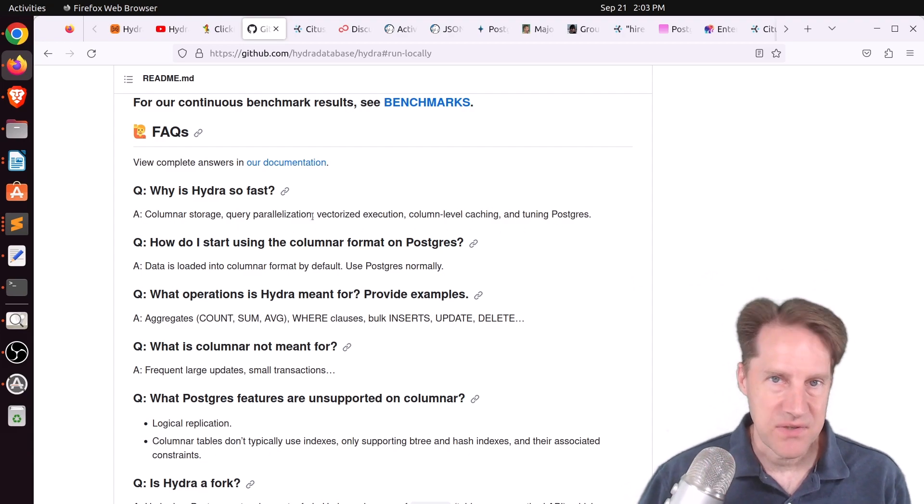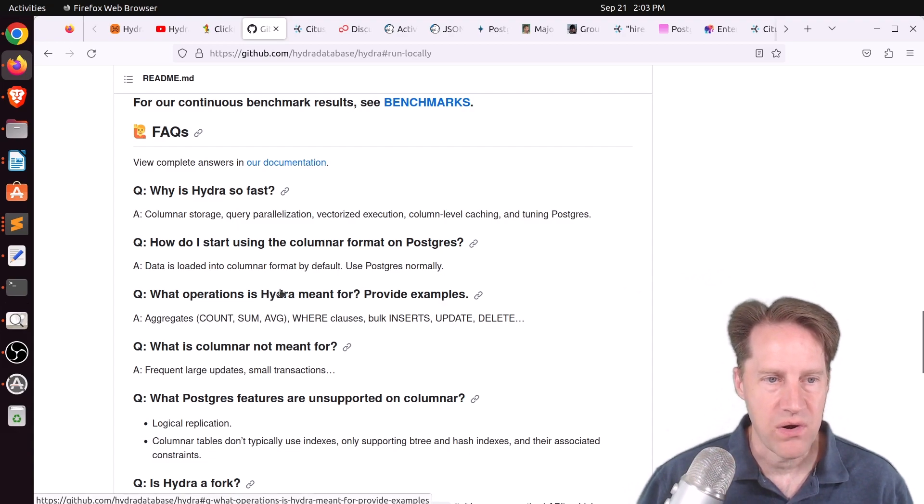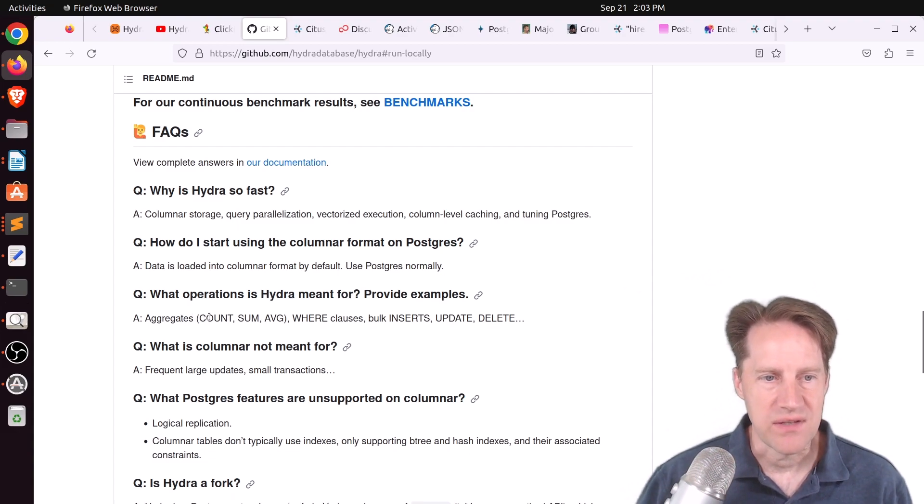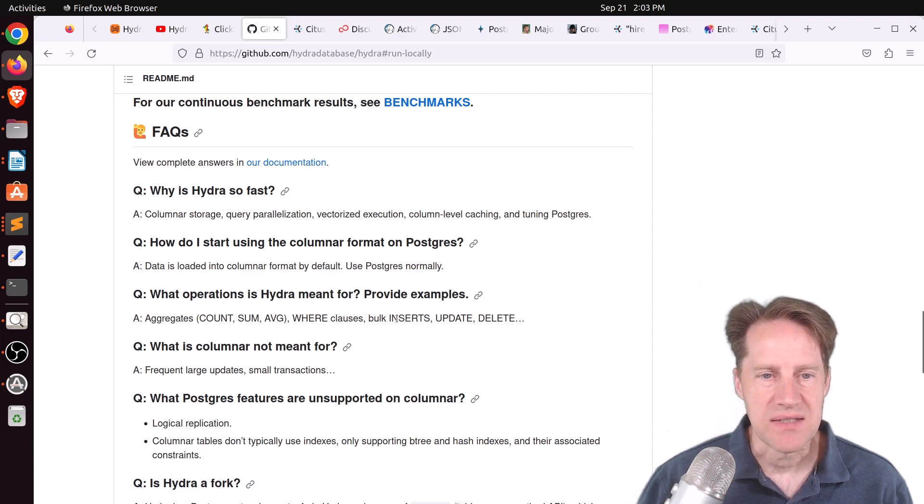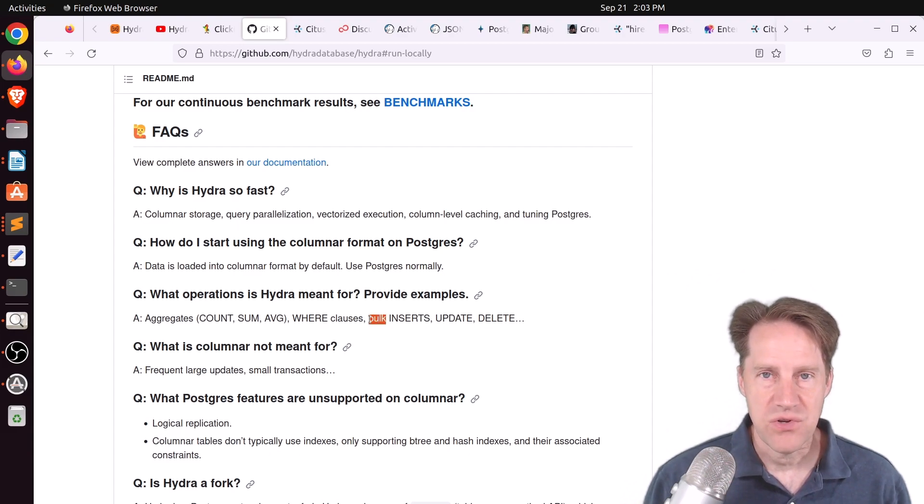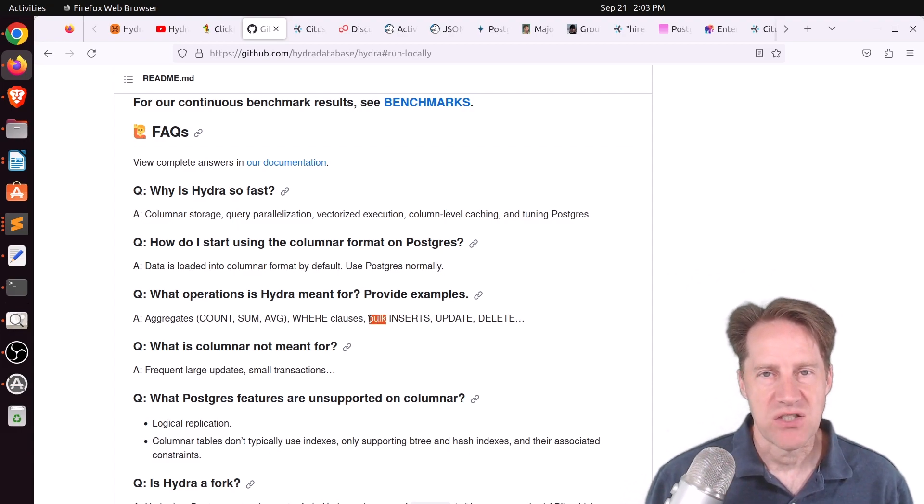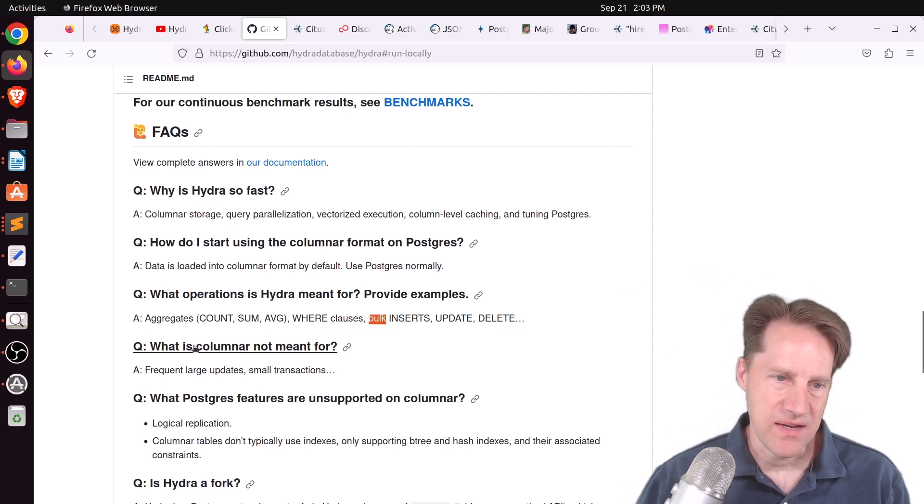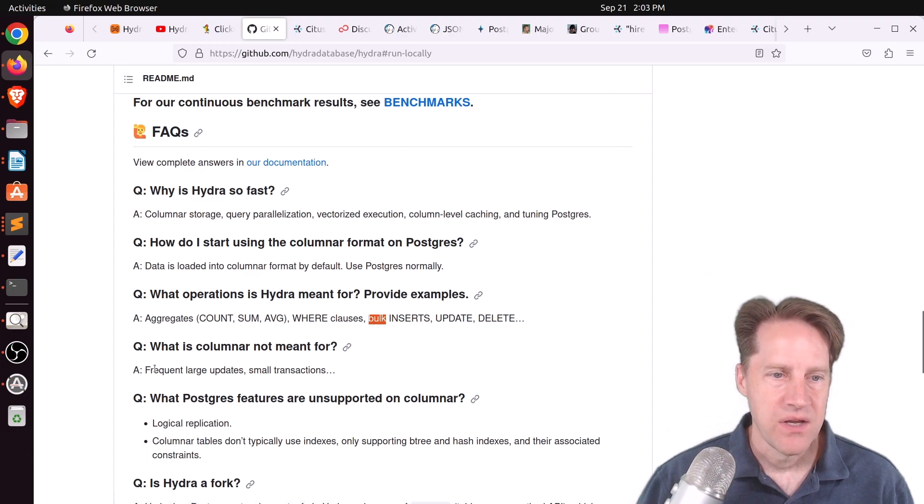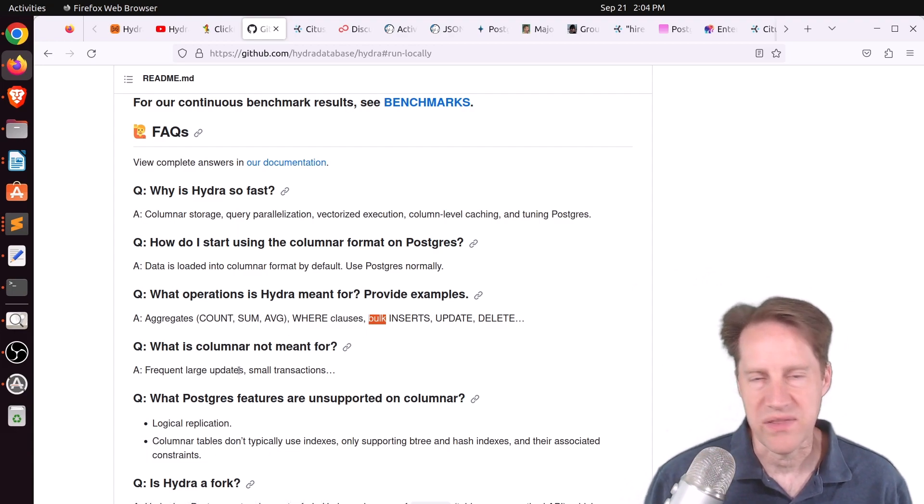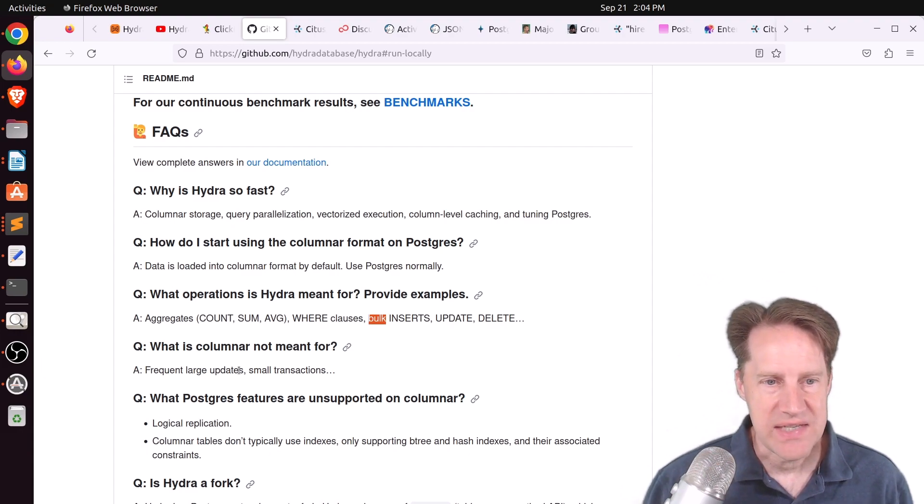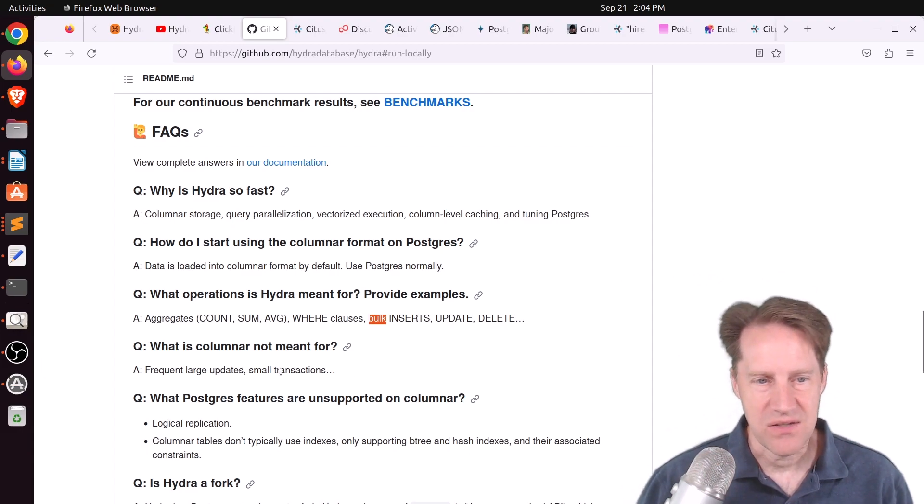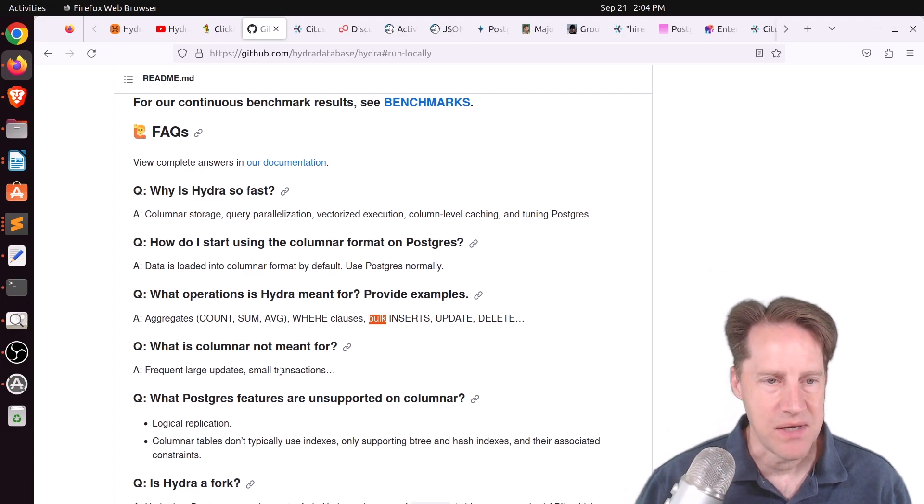And of course, there's compromises for doing that. But they say, what operations is Hydra meant for? It's basically great for doing aggregates, counts on average, where clauses, and bulk inserts, updates, and deletes. So the key is bulk. So they intend for you to load data in a bulk fashion. This isn't to replace your transactional database. And they say here, what is columnar not meant for? Frequent large updates, because those don't really work well with the column-oriented structure of the data, and small transactions. So this is not going to replace your typical transactional database.